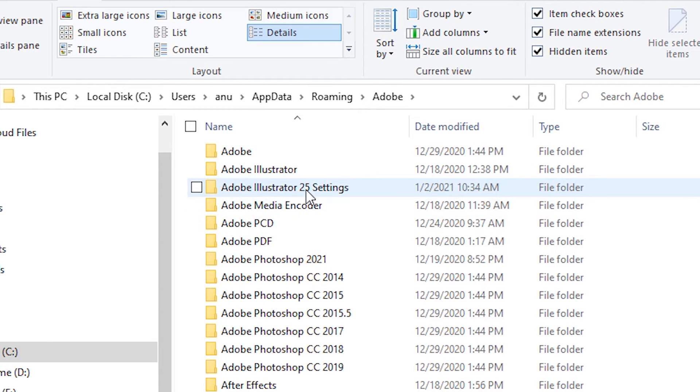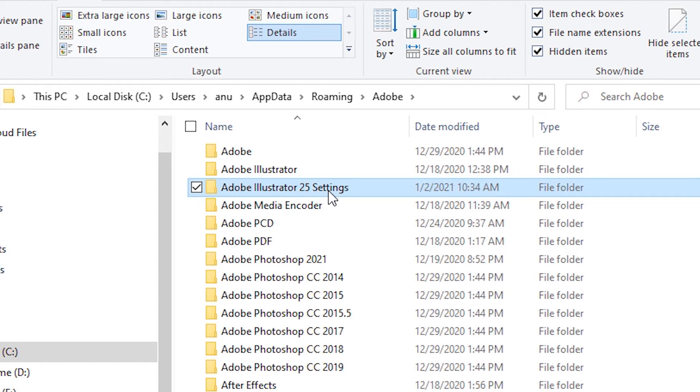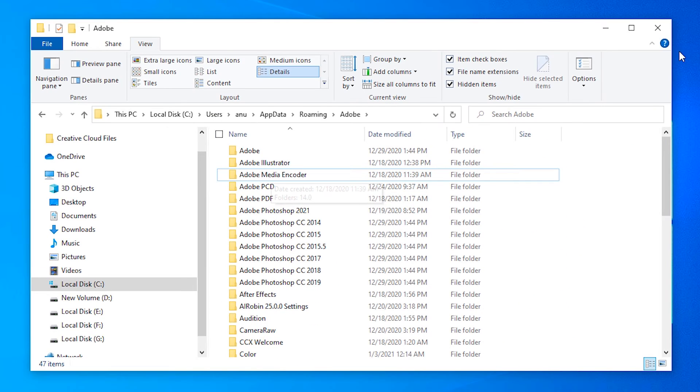In Adobe, just delete Adobe Illustrator, your version number, and settings. Just delete Adobe Illustrator settings, and your Adobe Illustrator is reset.